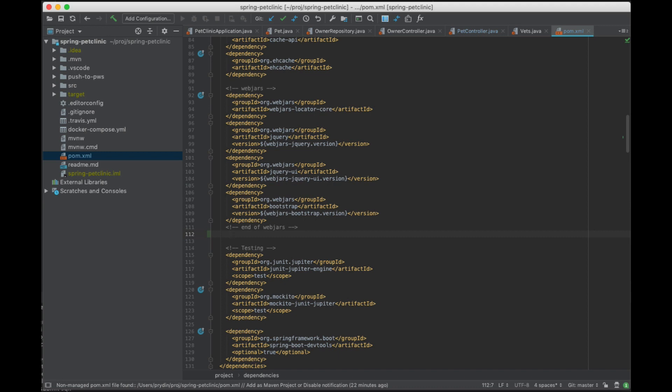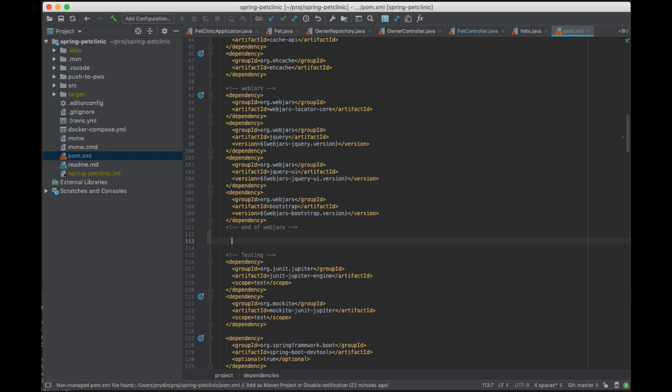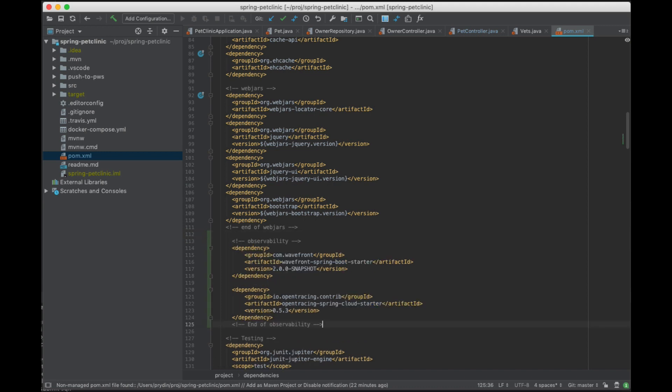Basically all we're gonna do is add a few dependencies. So this is the Maven project and what I'm gonna do is I am going to add these few lines here. The first one just adds a dependency to the observability starter, Tanzu observability starter.